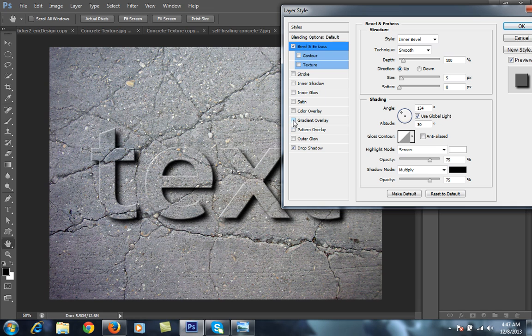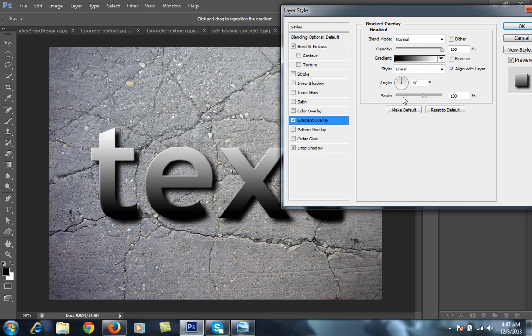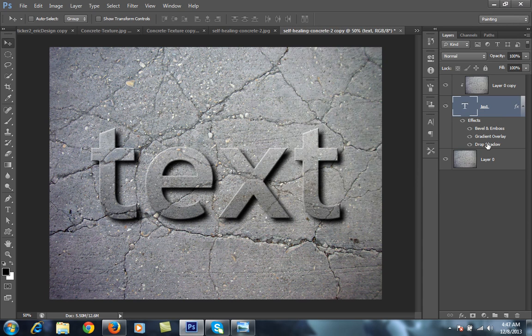I want Gradient, and the opacity should be near about 30.